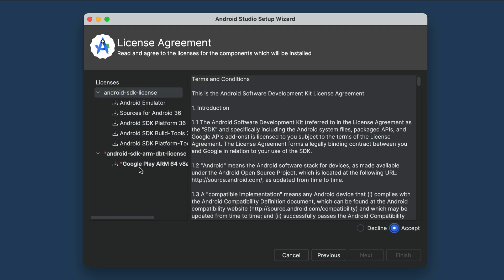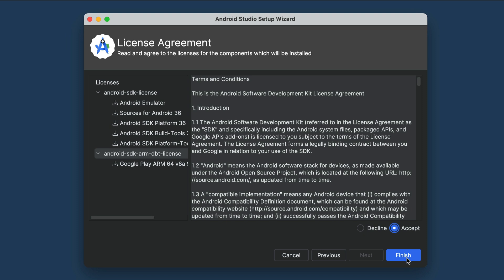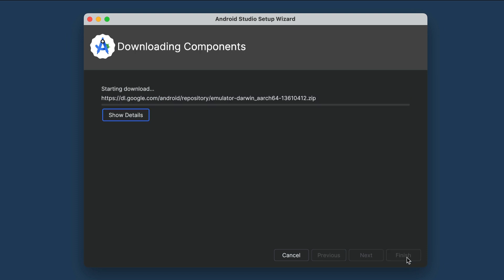And then you need to agree to the license agreements. Just accept all the agreements, and then click the finish button. Now, Android Studio will begin downloading and installing all the components needed for Android development.